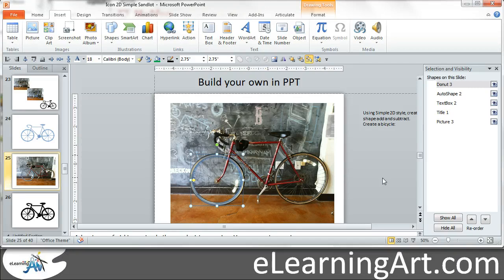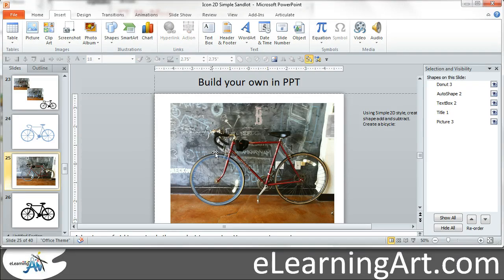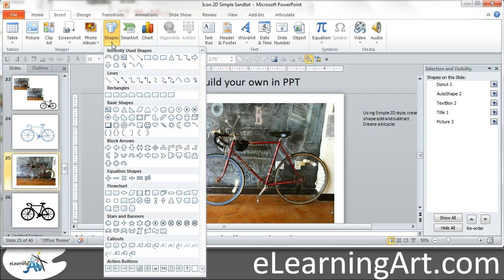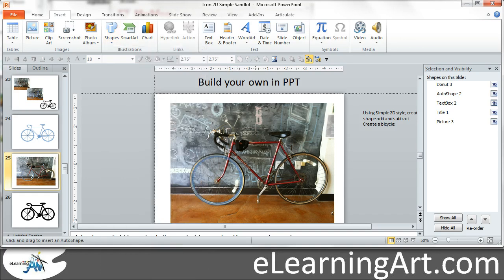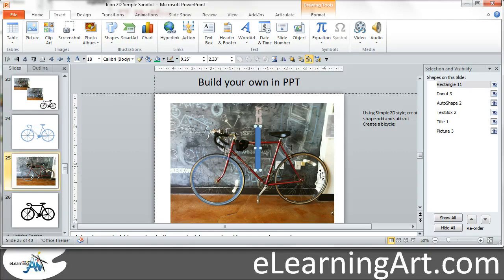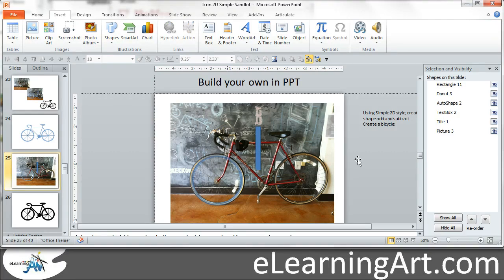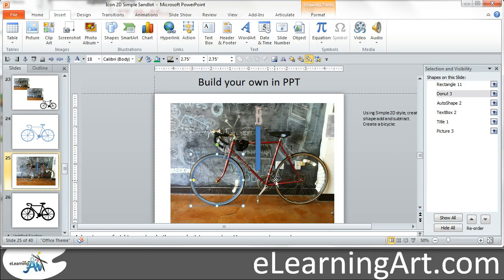Now the other thing I like to do — let's say I want to create these little pieces that are going to be the frame. So I insert a shape that's going to be a rectangle. If I want to copy the format of the other one, I use Ctrl+Shift+C and then Ctrl+Shift+V to make it semi-transparent.